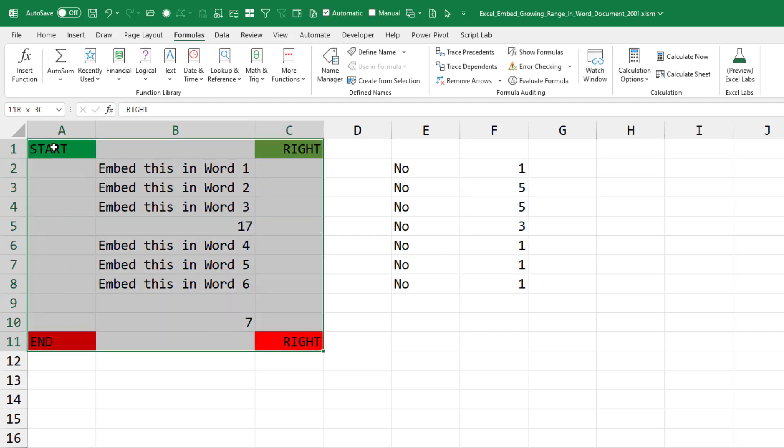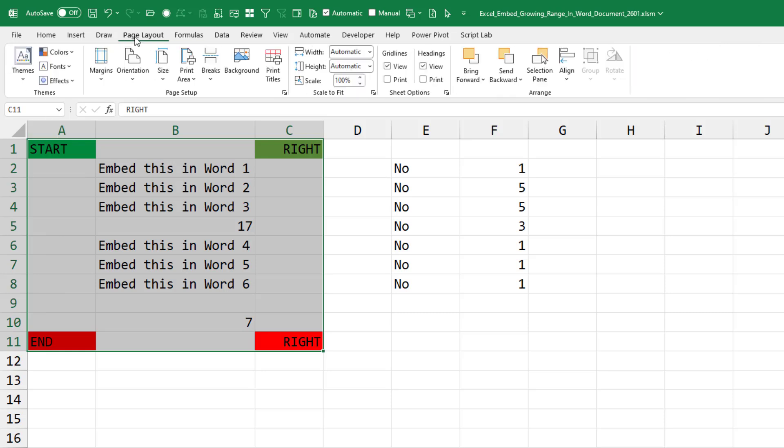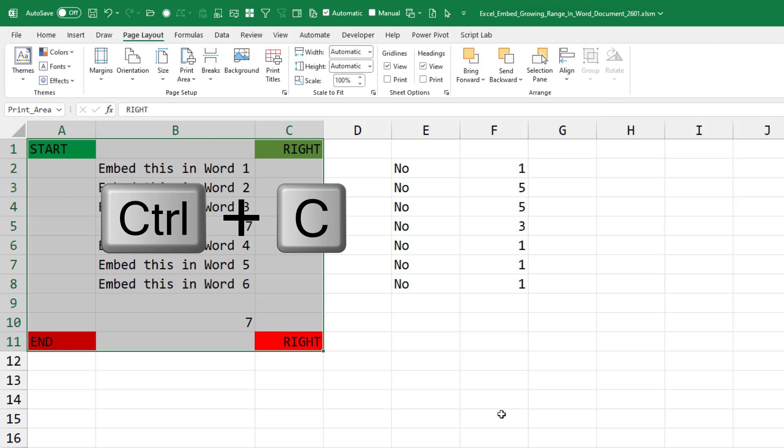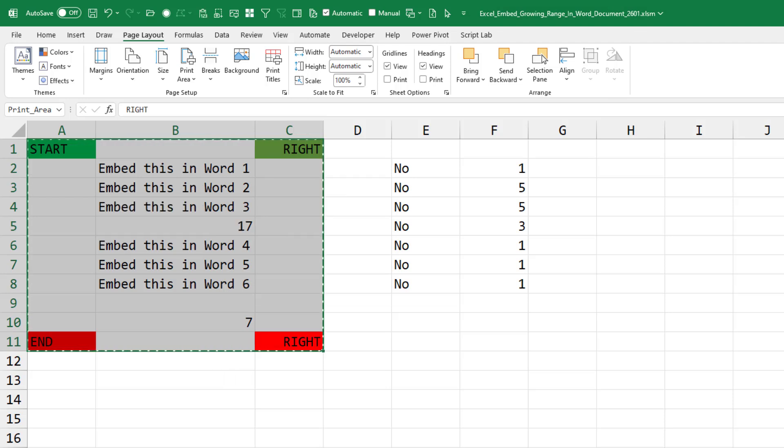So what I found is select the range, go to Page Layout, Print Area, Set Print Area. Of course, make sure that the file is saved—it has to be saved with a path and file name. And then copy that entire area with Control C.